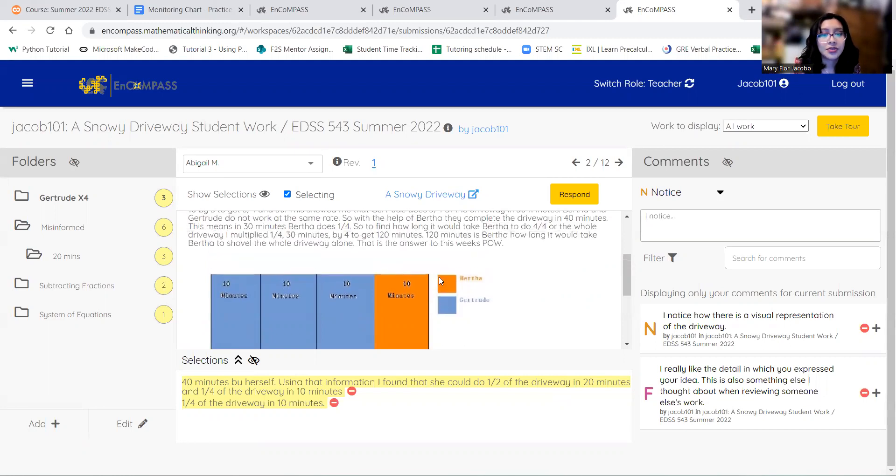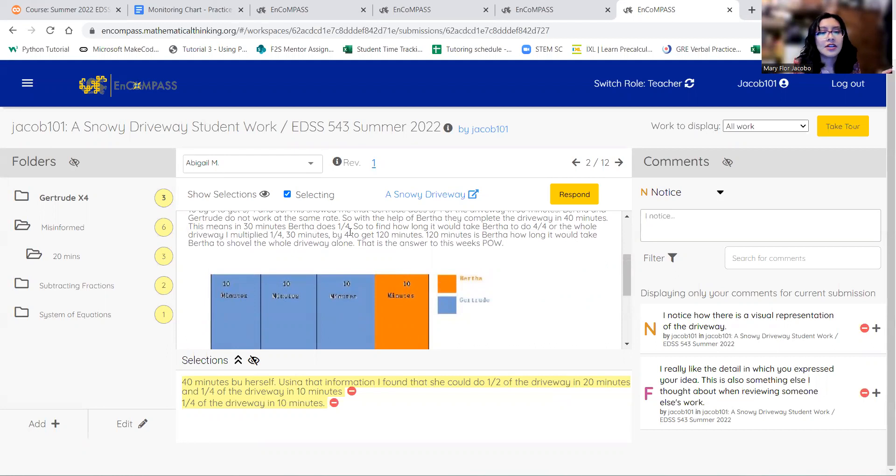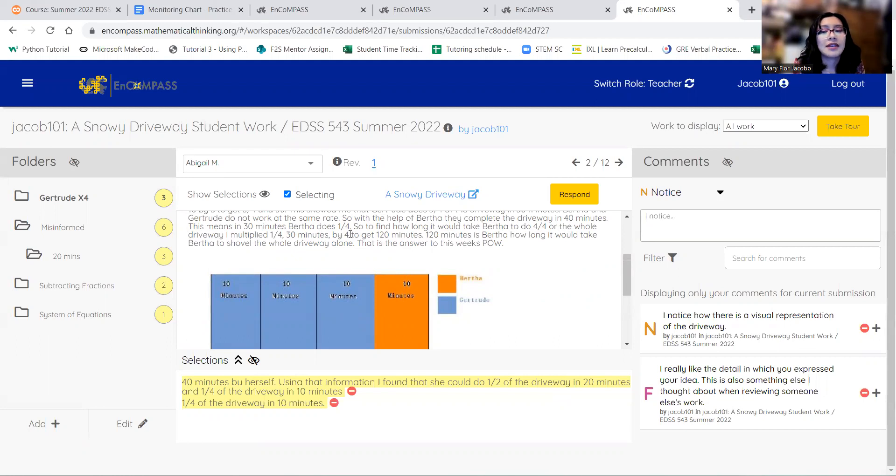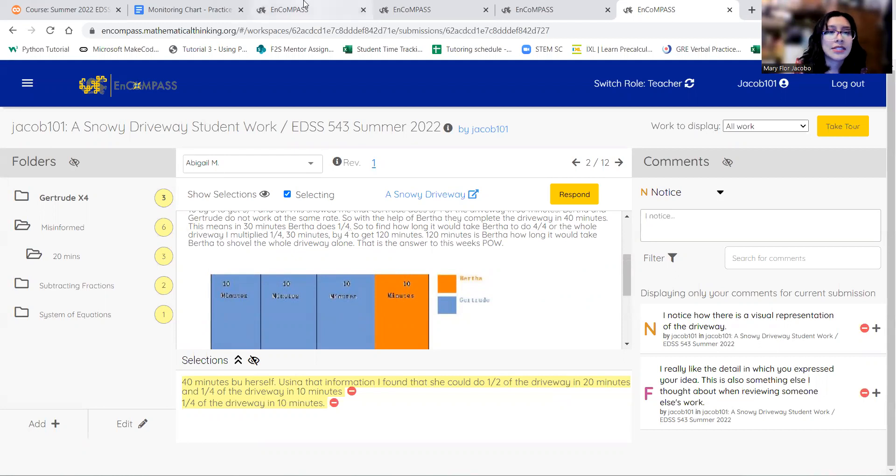So then that remains 1 fourth of the driveway. And then Bertha is working for 1 fourth of the driveway for 30 minutes. So then if we want to get how long it would take her to work the whole driveway, we would take 30 times 4, and that would give us 120 minutes.